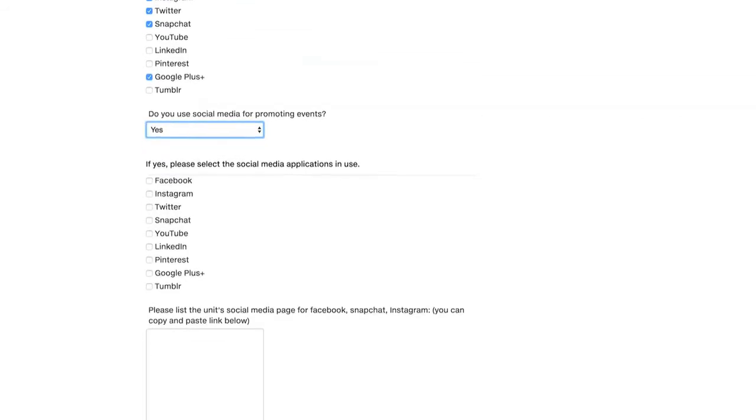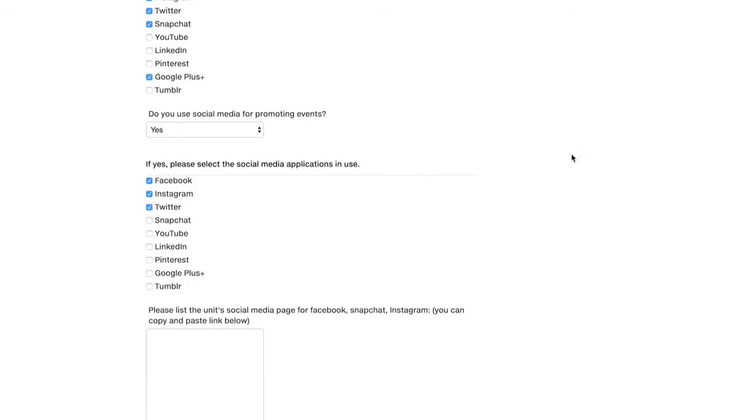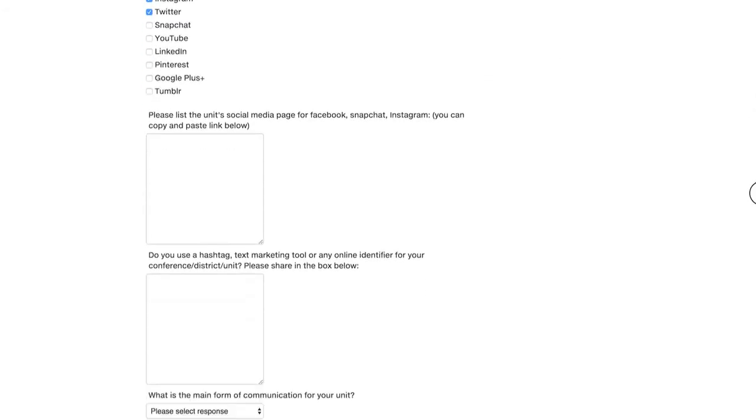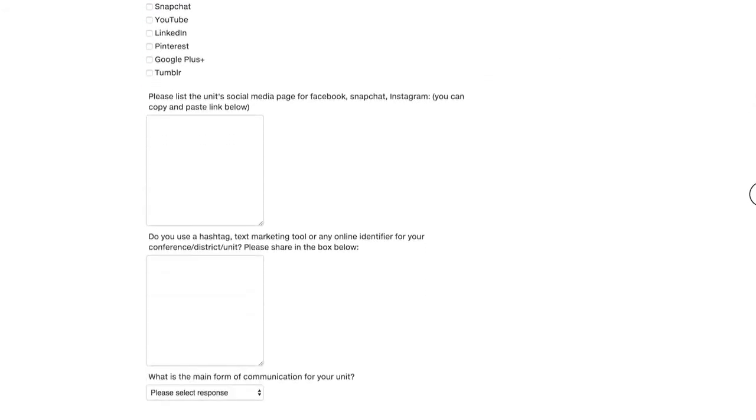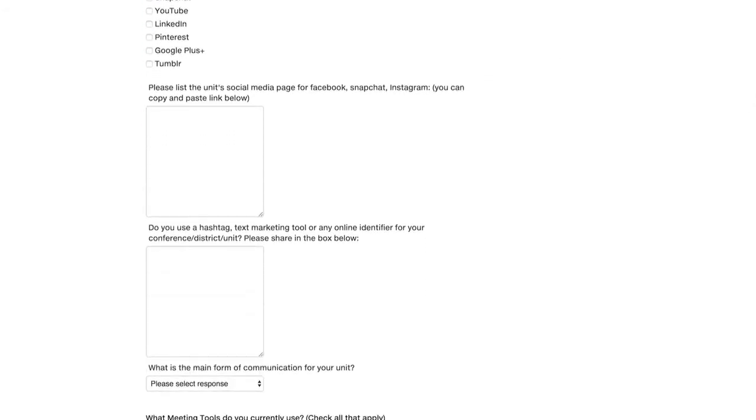If yes, please select the social media applications in use. So again, I use Facebook to promote events as well as Instagram and Twitter. Please list the unit's social media page for Facebook, Snapchat, Instagram. You can copy and paste the link below, which is really easy. But I'm going to go ahead and type it in.